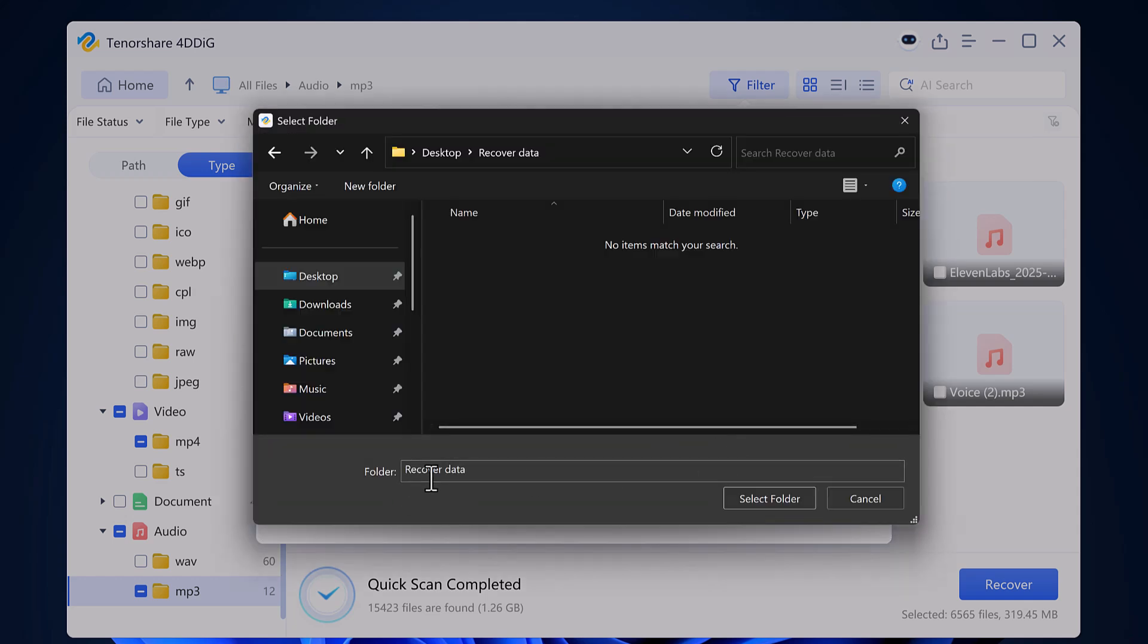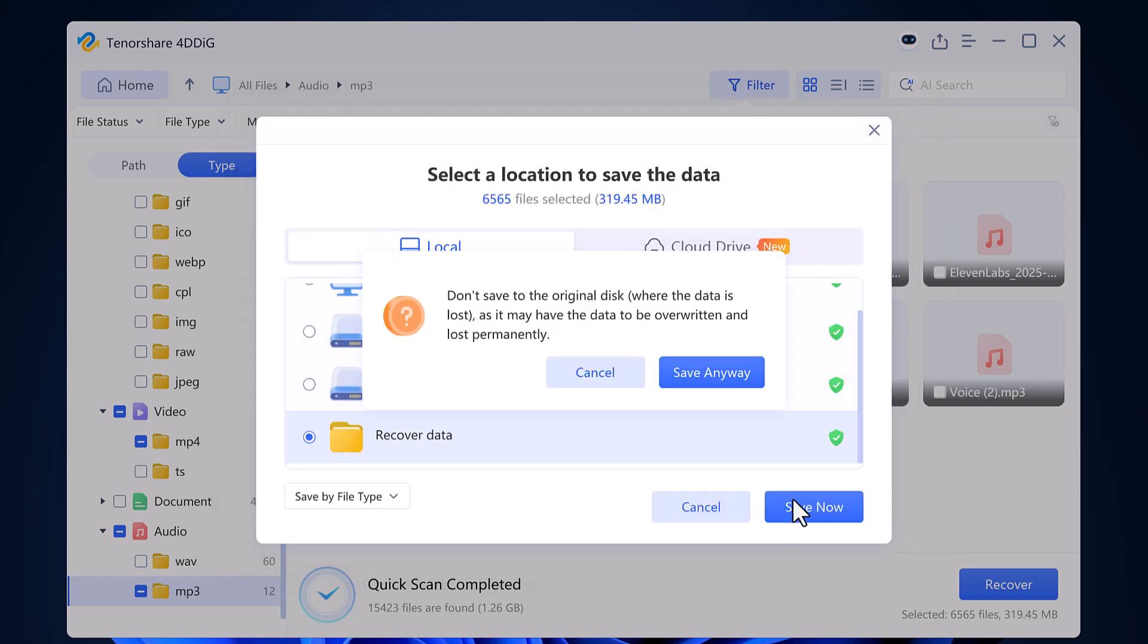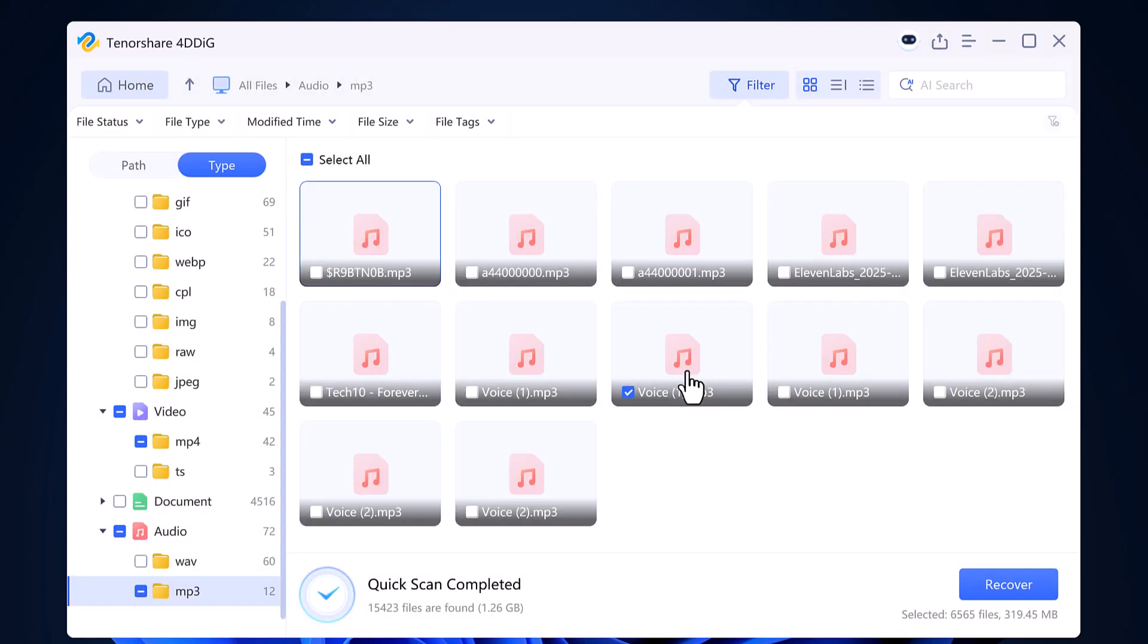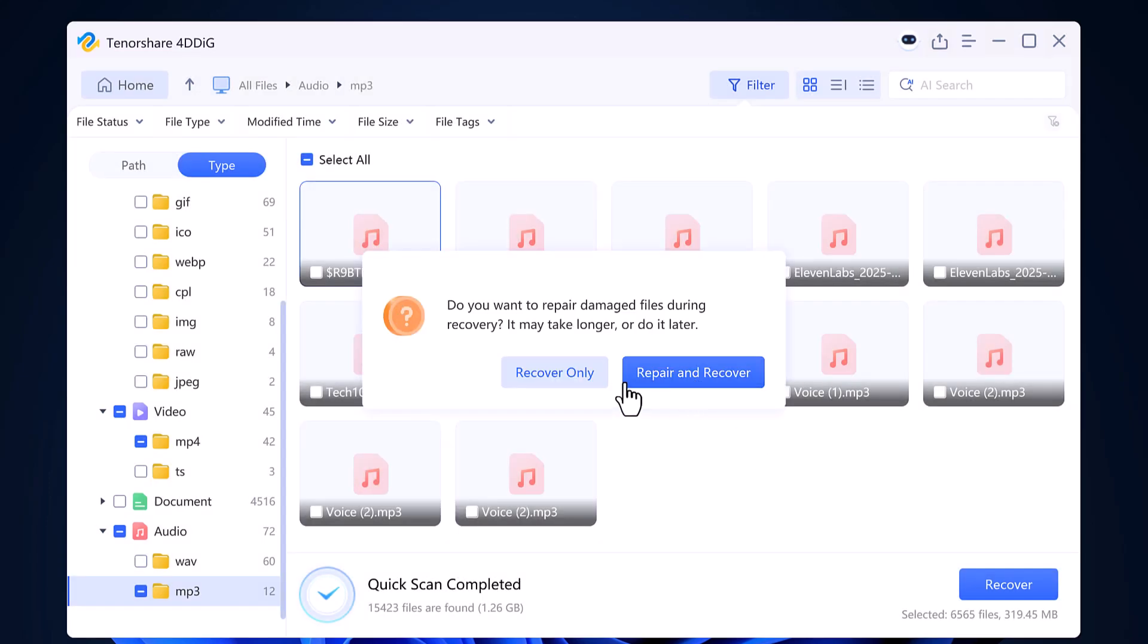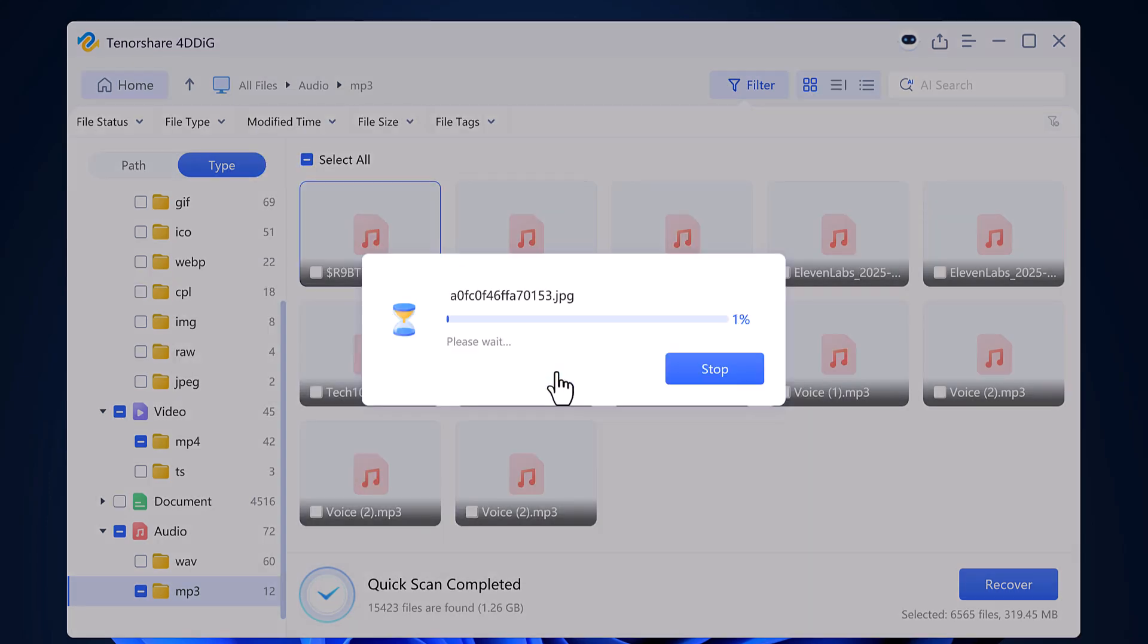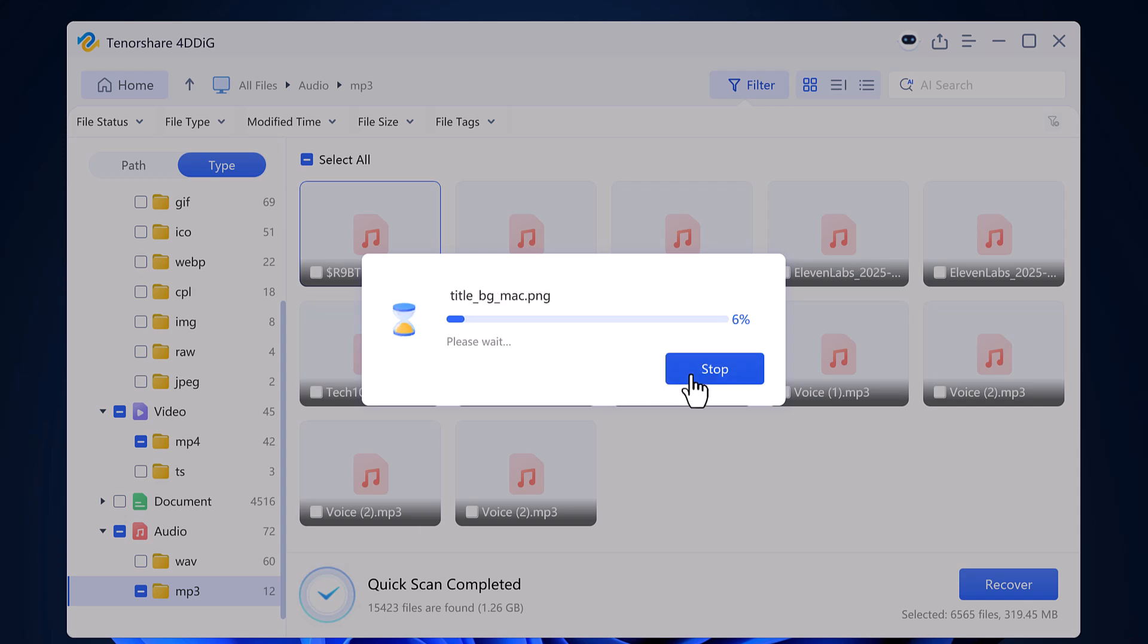I will choose a folder on my desktop and then click the recovery button. The recovery process will start and after a short wait, you will see that your data is saved in the folder you selected.